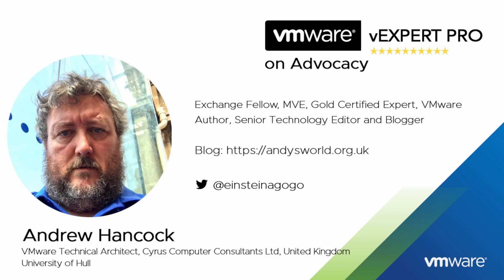I am currently the overall number one point earner in the Hall of Fame at Experts Exchange. I am honored to have been accepted into the VMware vExpert program since 2011 and more recently made a VMware vExpert Pro for the last three years.